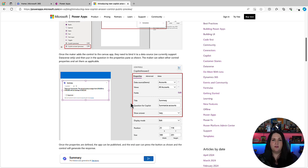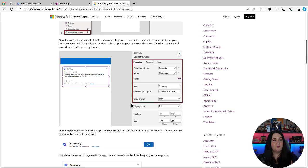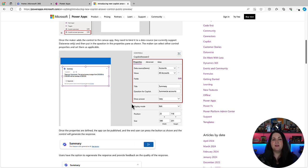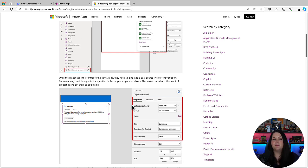this is a good fit for that. Now the big caveat with this control is right now it does only support Dataverse as a data source. So this would only be if you want to surface up information from tables in your Dataverse database.